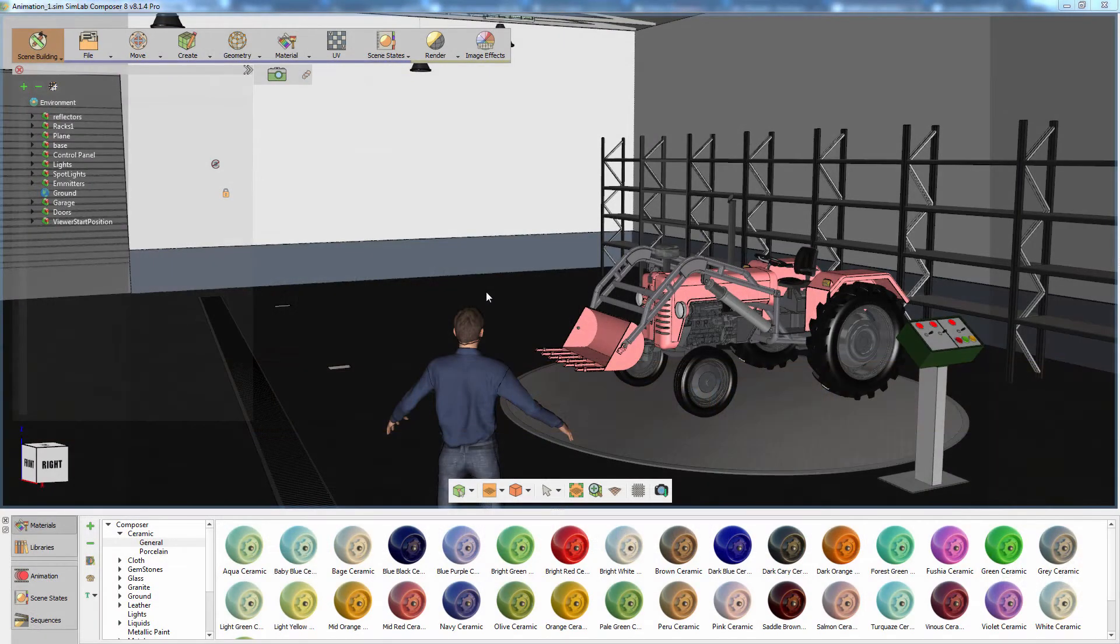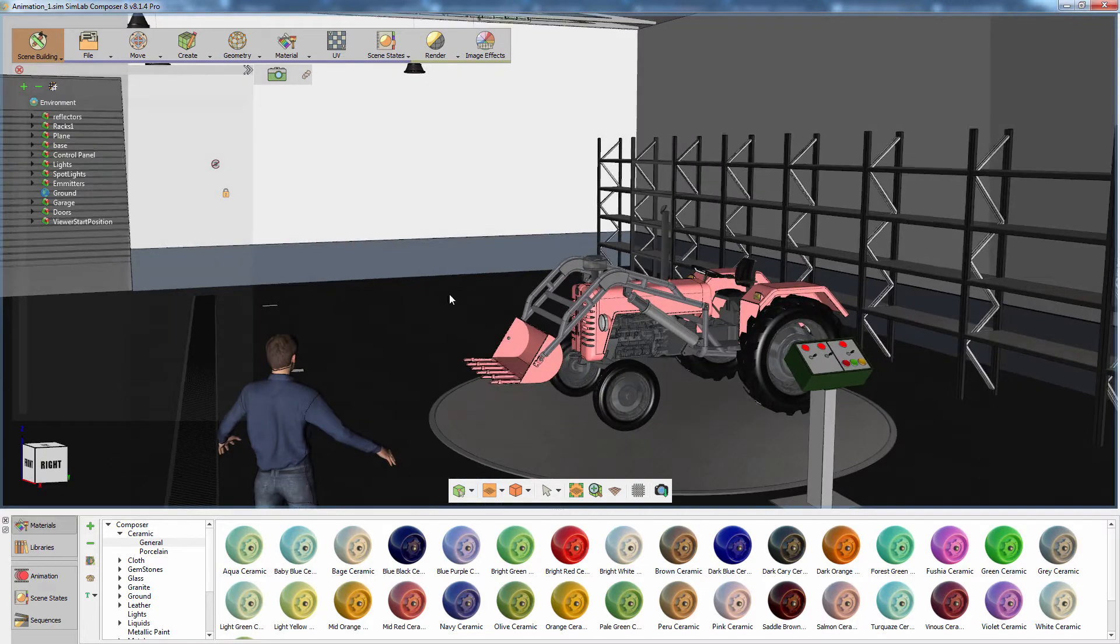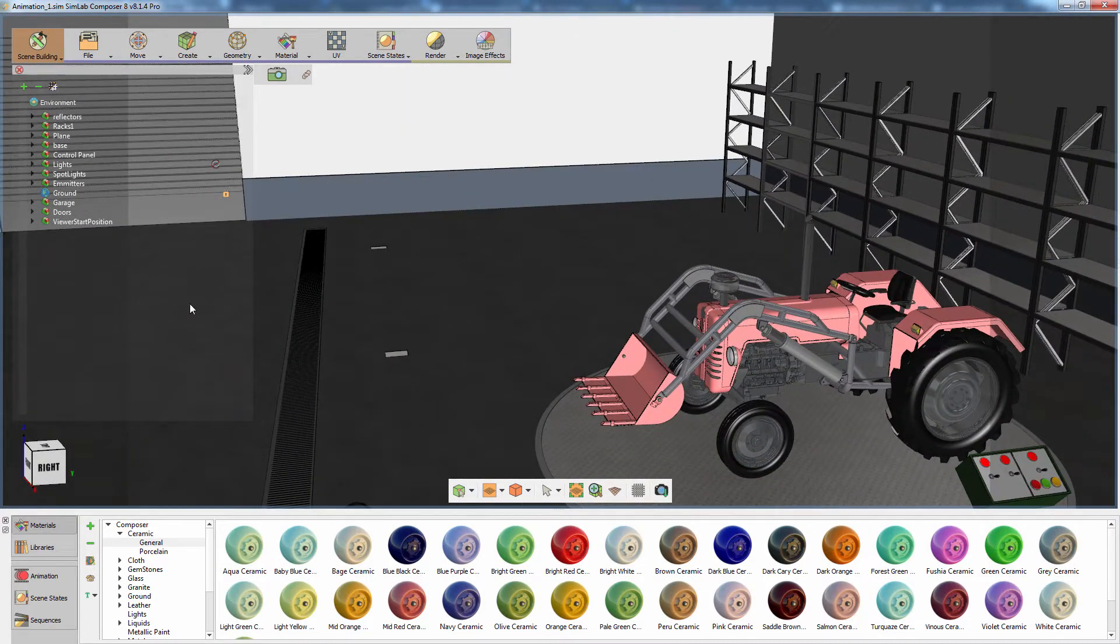In this part of the mechanical training series, we are going to take an intensive look at an animation in SimLab Composer. The animation that we are going to make is for the tractor moving outside the warehouse through this door to the left.